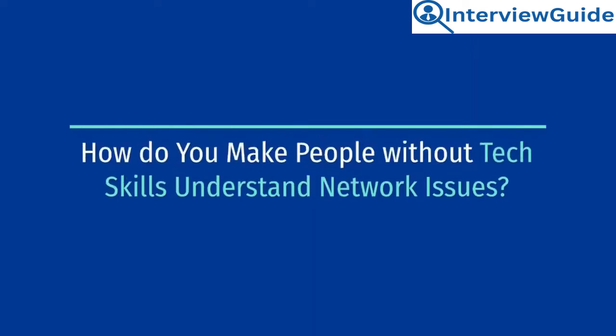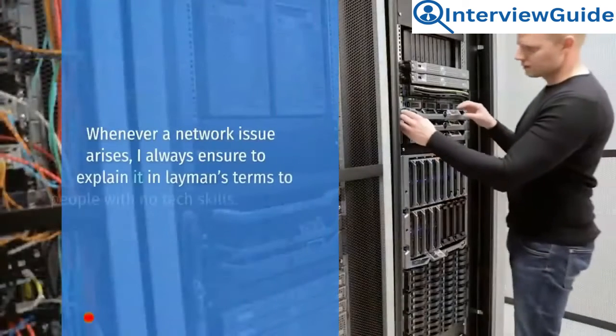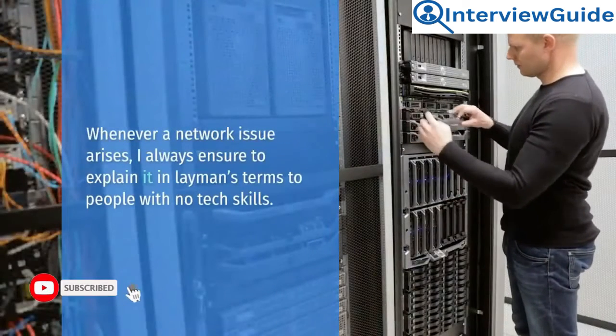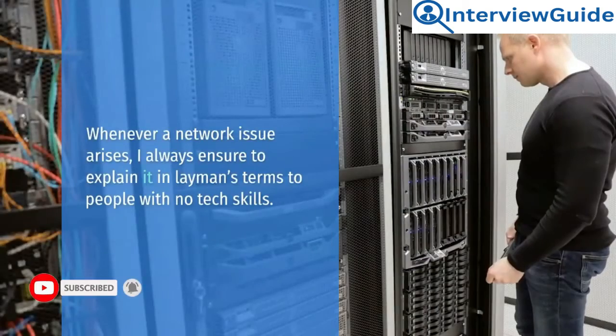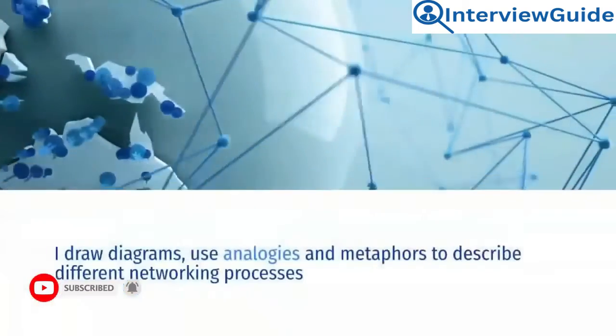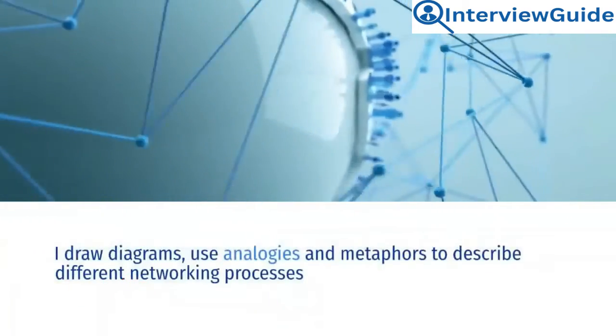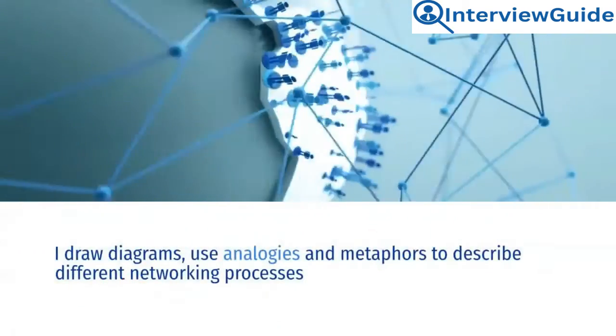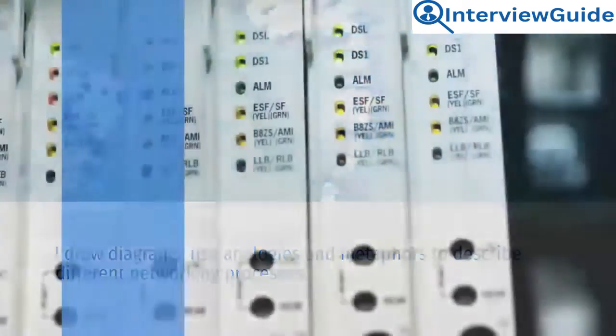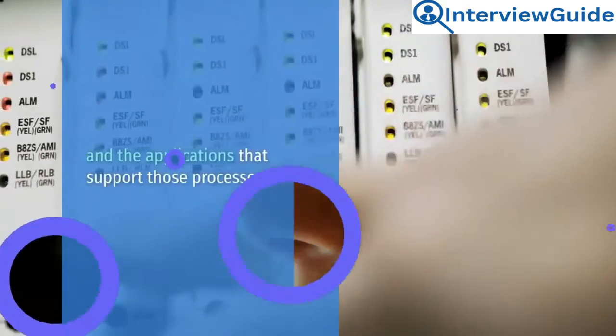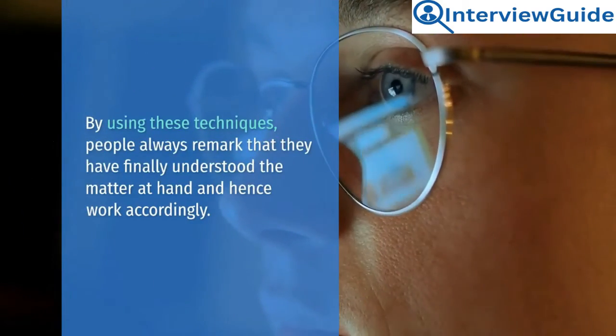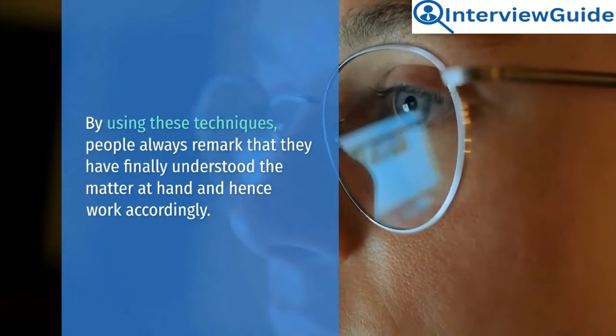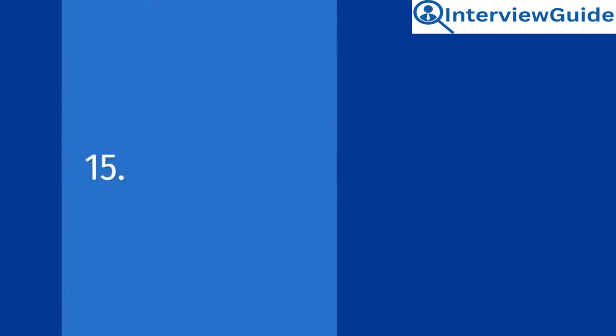How do you make people without tech skills understand network issues? Sample answer. Whenever a network issue arises, I always ensure to explain it in layman's terms to people with no tech skills. I draw diagrams, use analogies and metaphors to describe different networking processes and the applications that support those processes. By using these techniques, people always remark that they have finally understood the matter at hand and hence work accordingly.